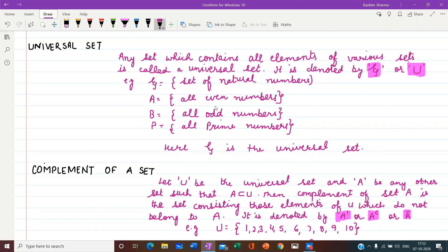Then A is a set with all even numbers, B is a set with all odd numbers, P is a set with all prime numbers. We can see that A, B, and P are all part of ξ because the set of natural numbers contains all even, odd, and prime numbers. So ξ is the biggest set, and A, B, P are smaller sets. All the elements of A, B, and P are part of ξ, so ξ is the universal set here.